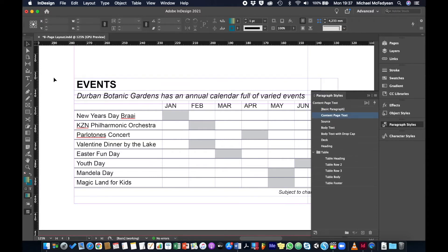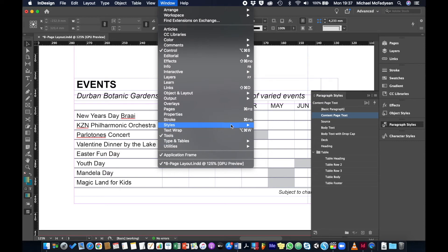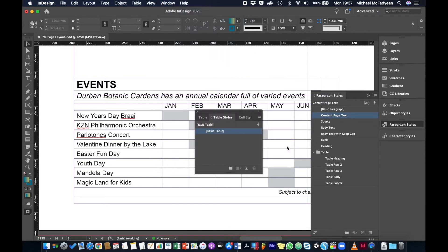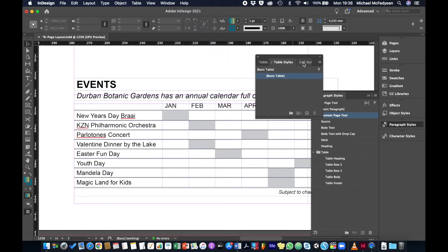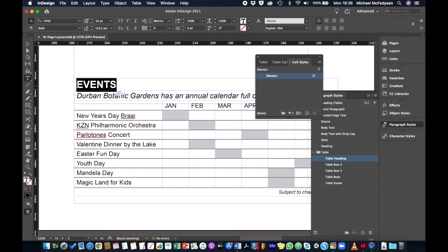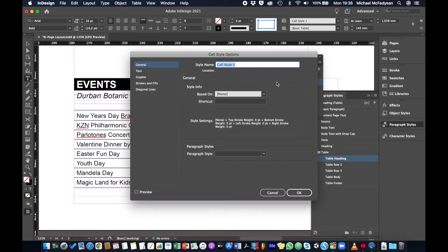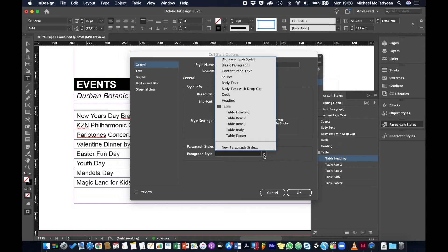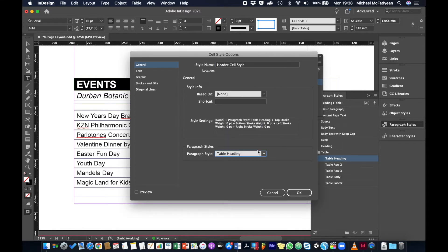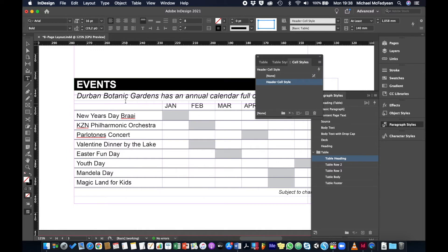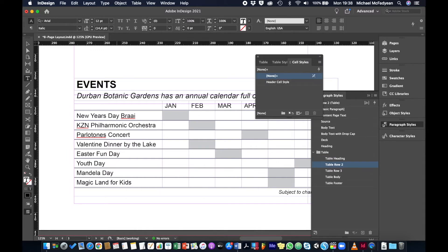Now we need cell styles. I'll go to Window > Styles > Table Styles, which shows both table and cell styles. In cell styles, I'll select the top cell, press Escape so the whole cell is selected, and create a new cell style. I'll double-click, name it 'header cell style,' and base it on the paragraph style 'table heading.'